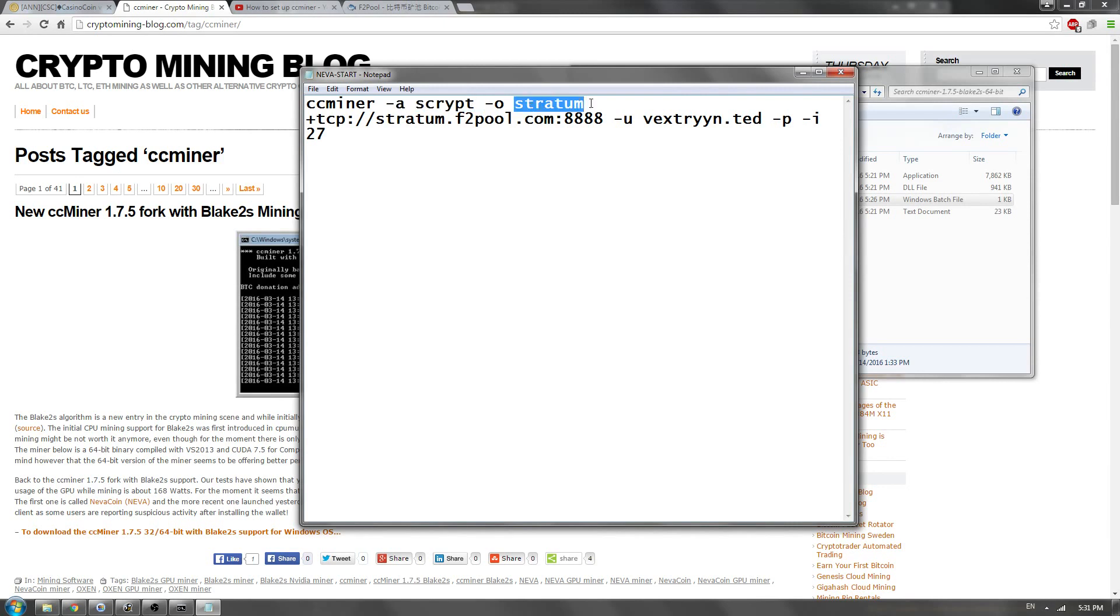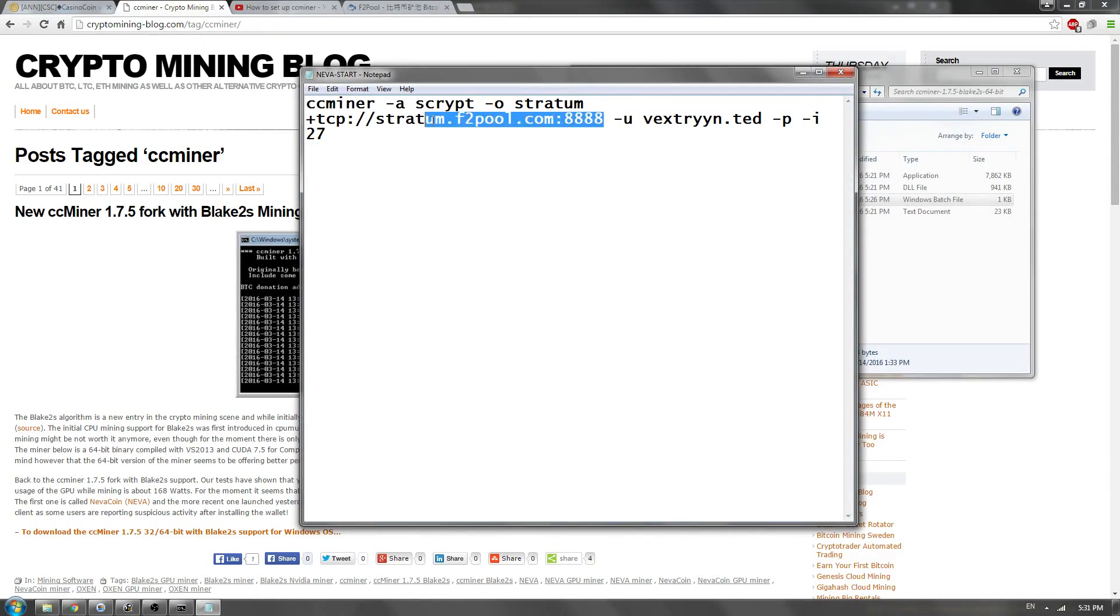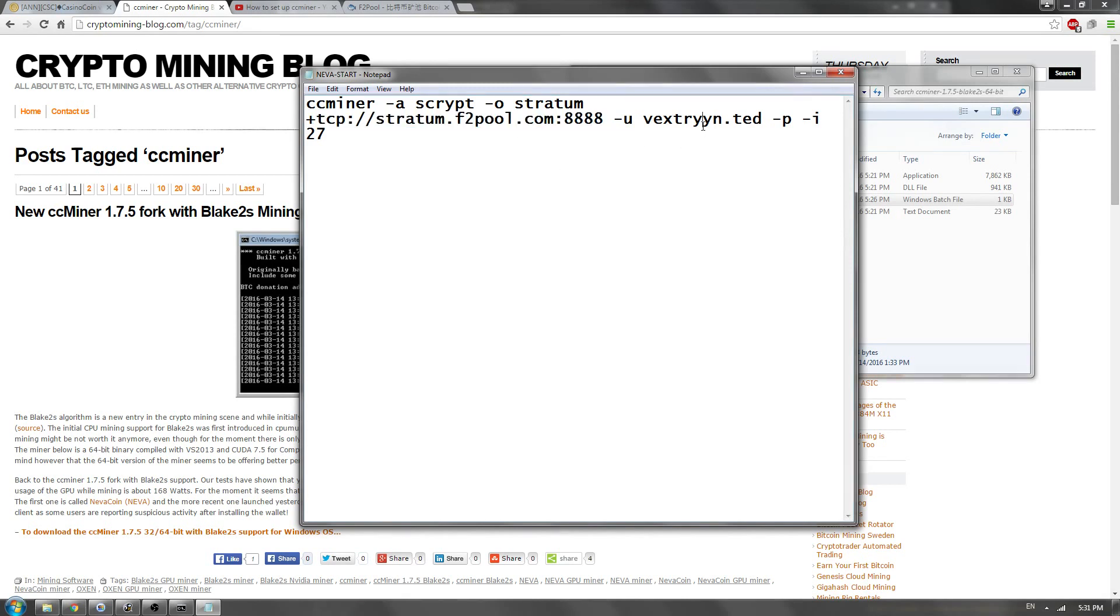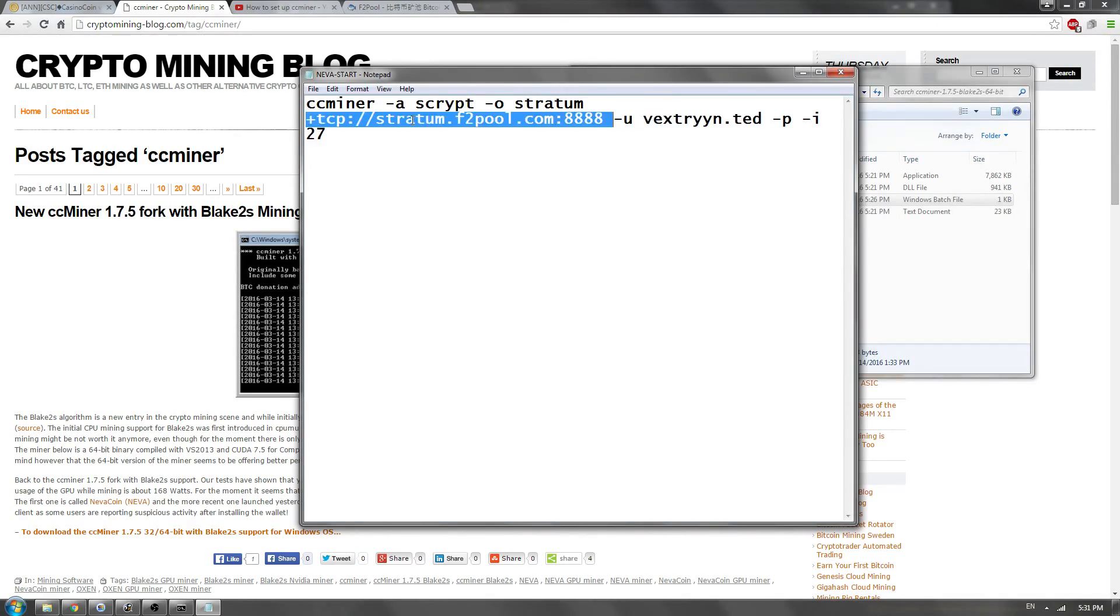Secondly, we need to change our stratum. So our stratum is this. Originally, it's set to some supernova pool. Now, for this right here, in order to get this, we're going to go ahead and go over here to F2 pool.